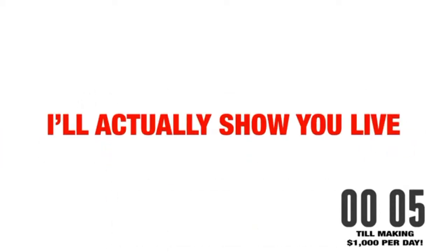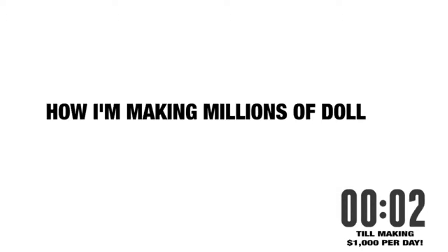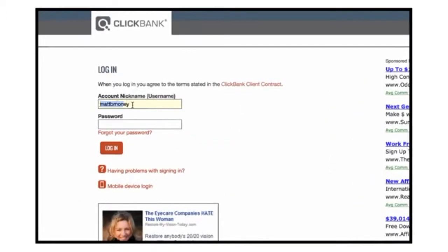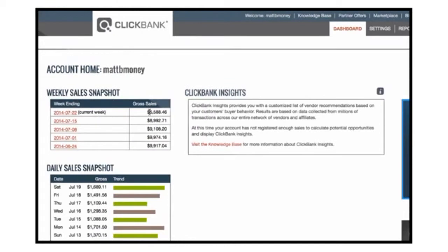I'll actually show you live, later in this video, how I'm making millions of dollars on the internet like this. Here's me, logging into my affiliate account, and bam!